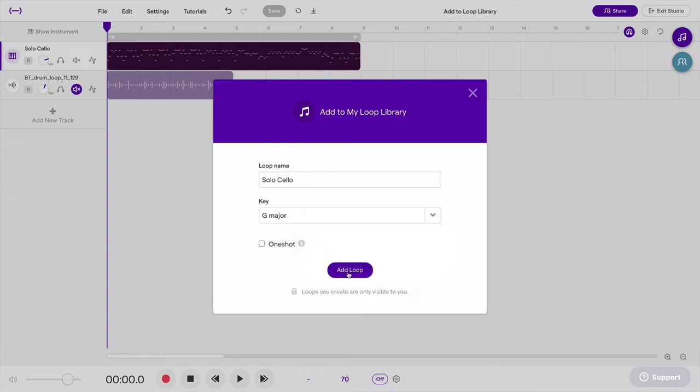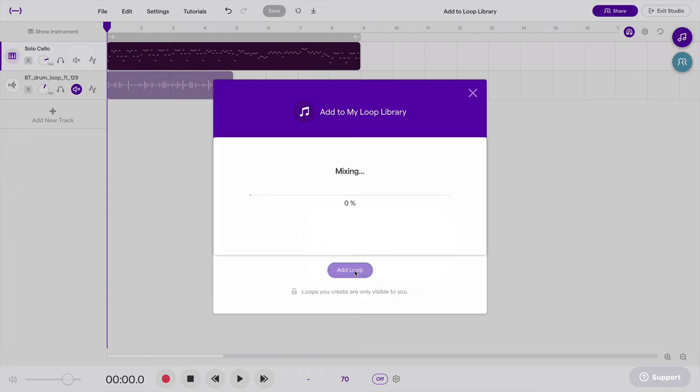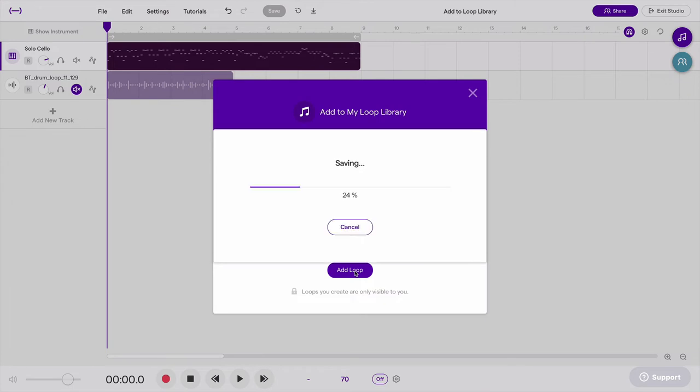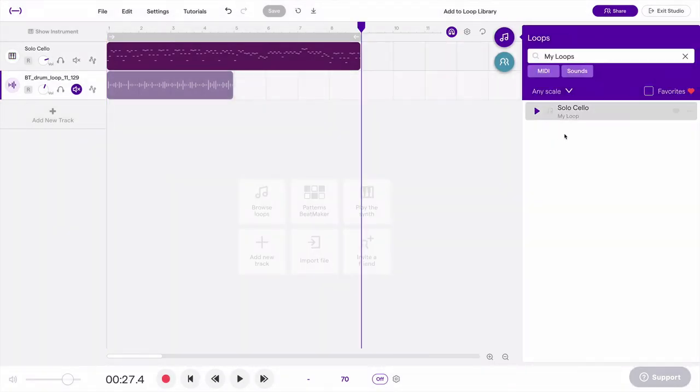And that's it. Click add loop. And now I can see that that has been added to my personal loop library.